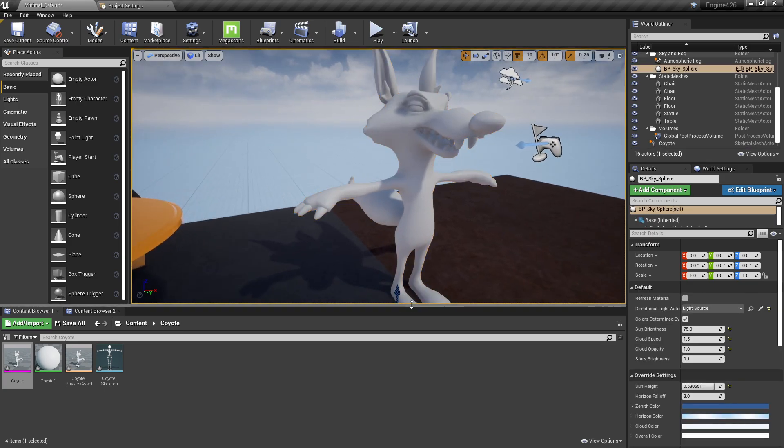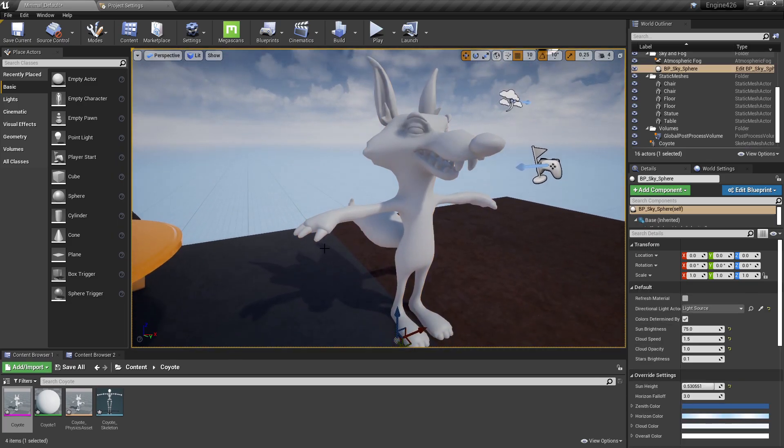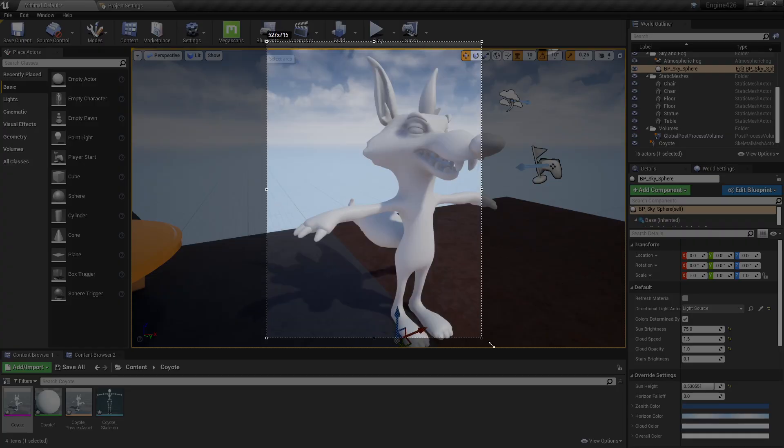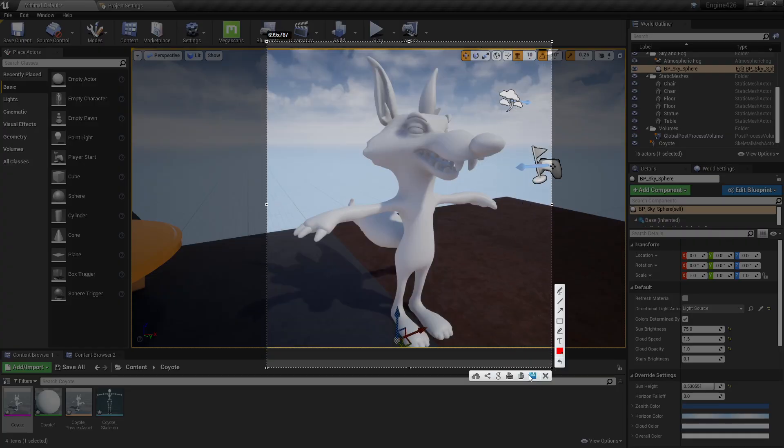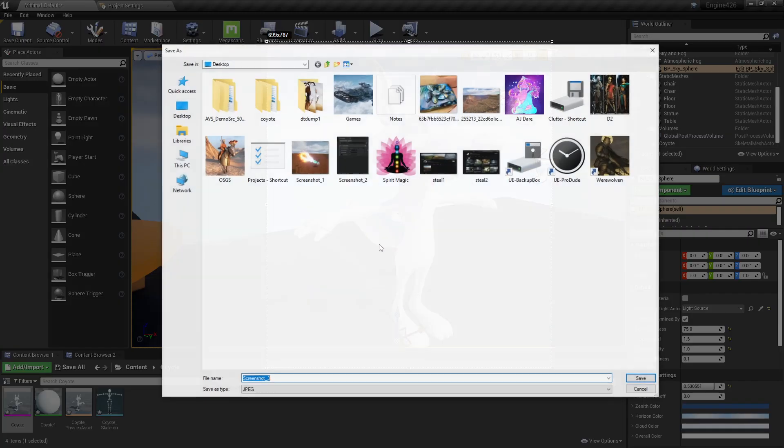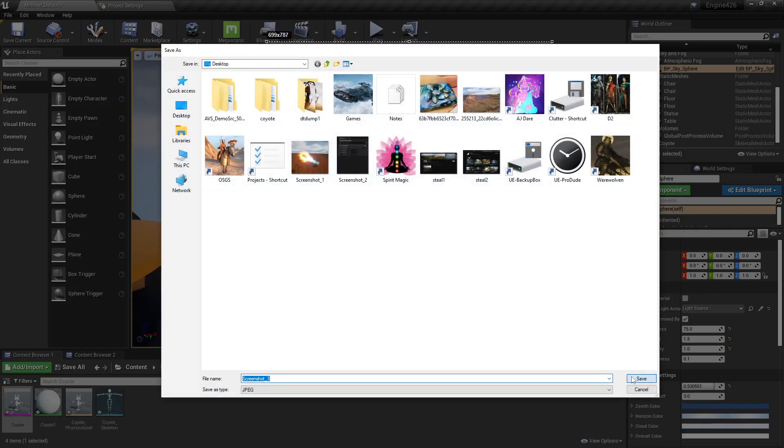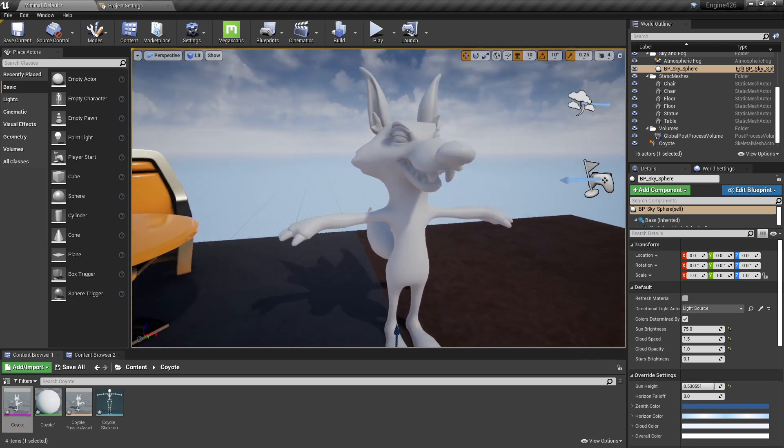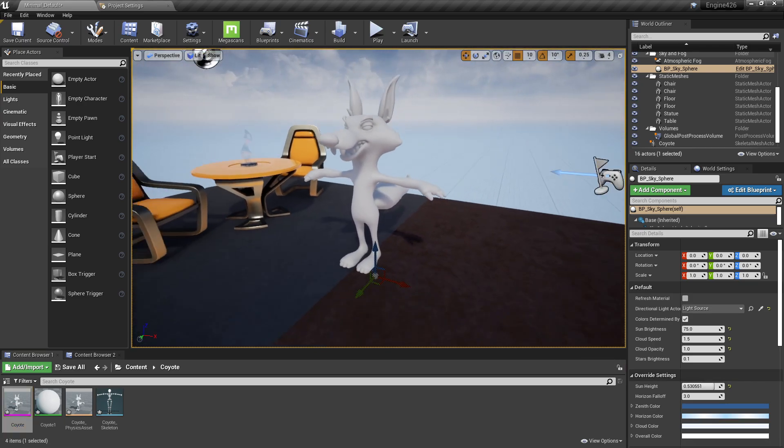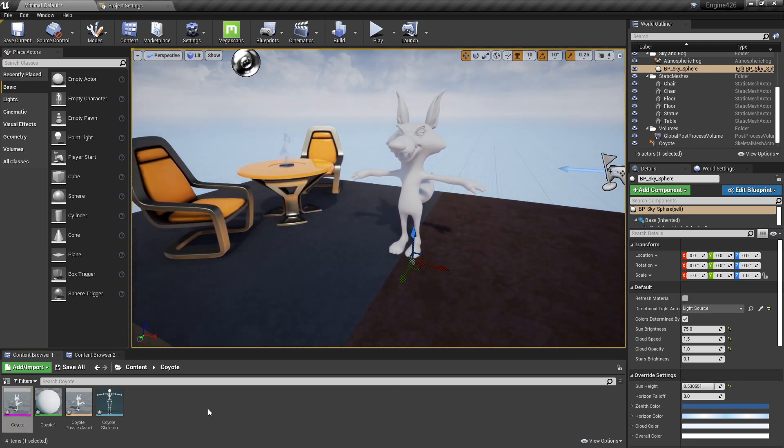and this is Unreal Engine 4, but it applies to anything really. Let me just make a, there's my YouTube thumbnail screenshot right there. Okay, so here's how you fix that.